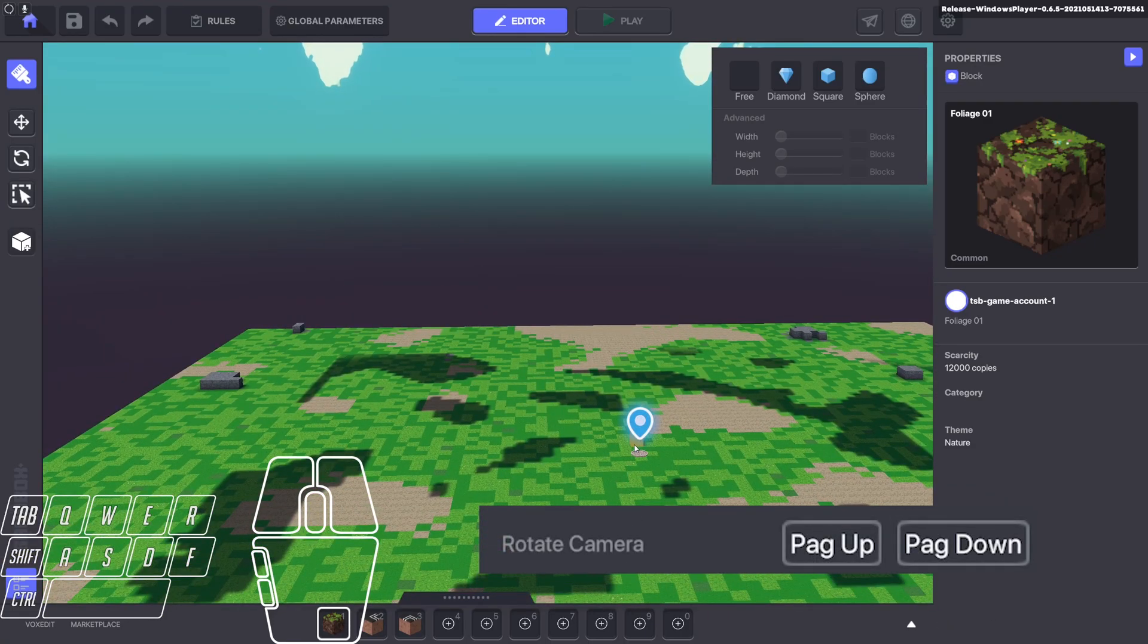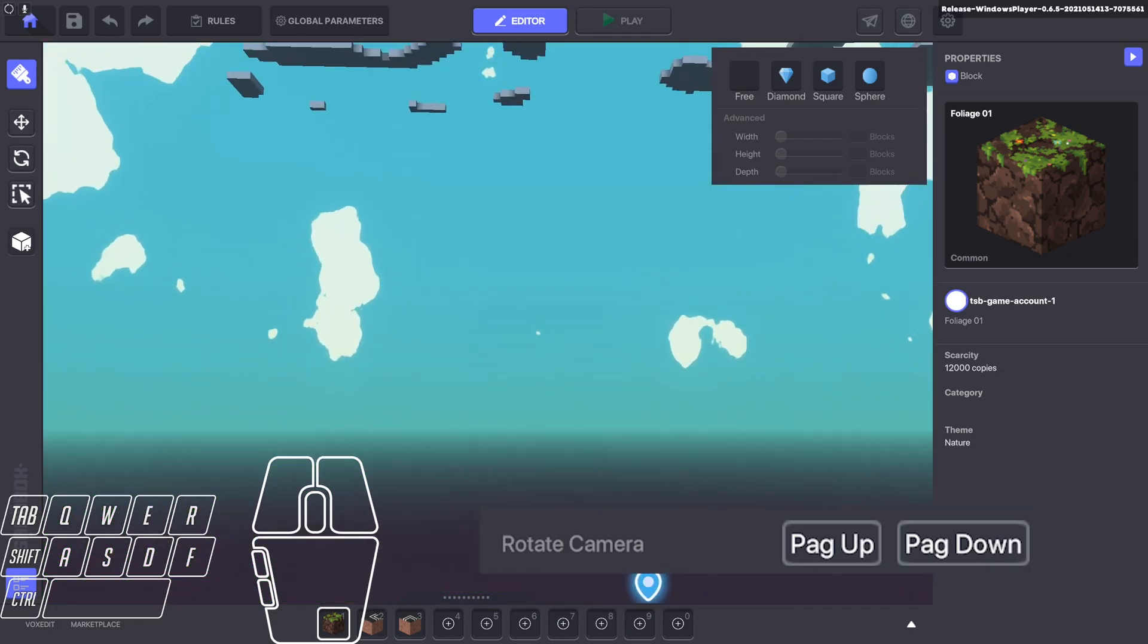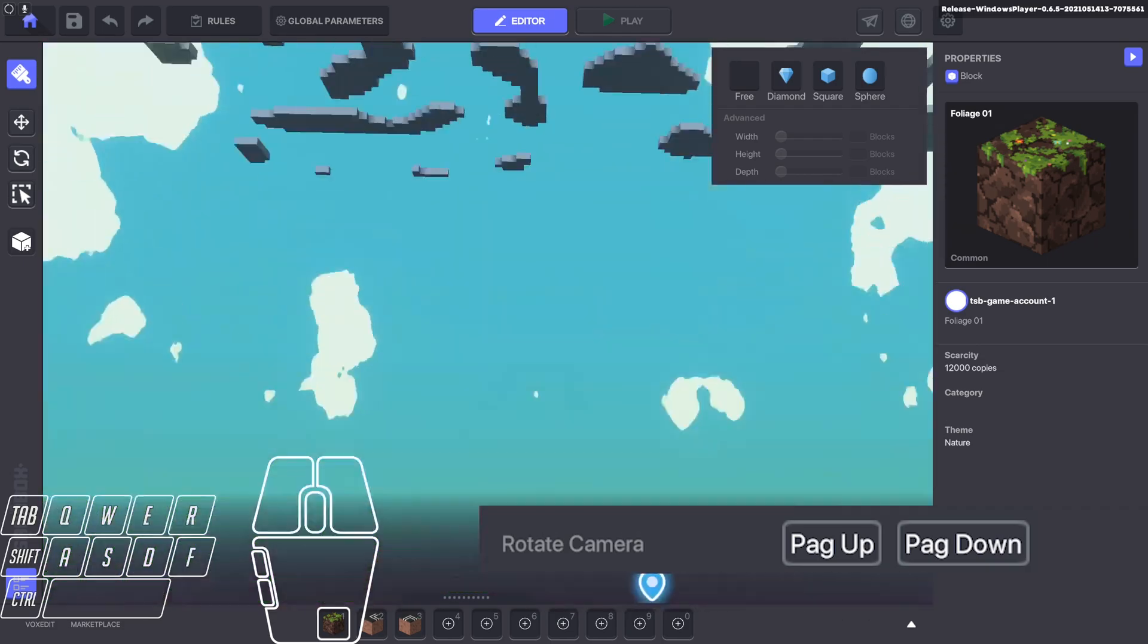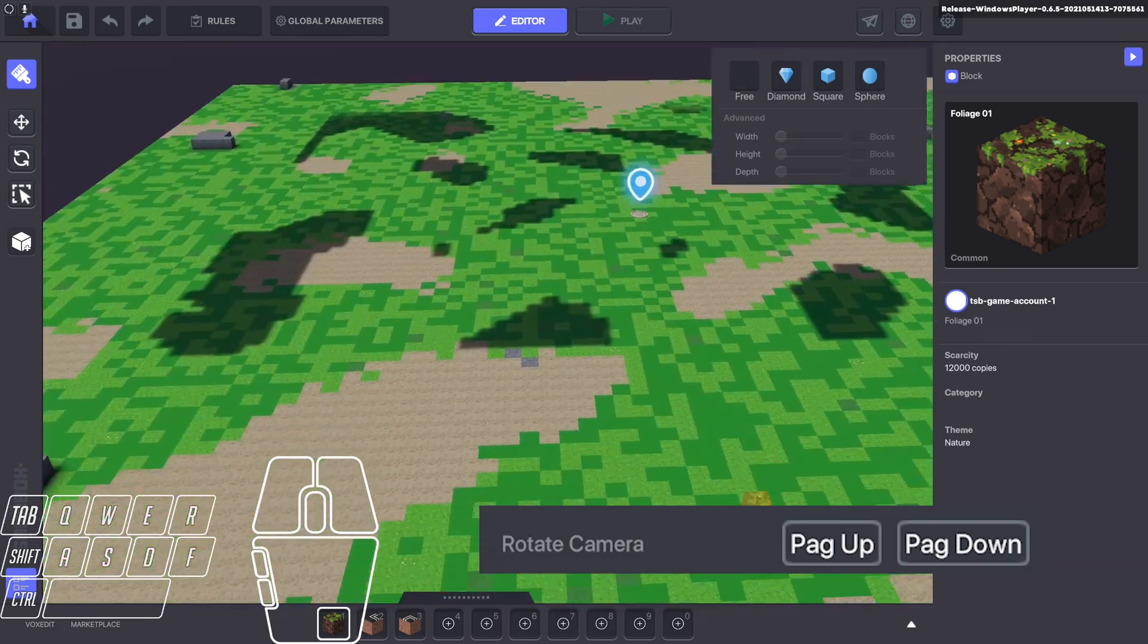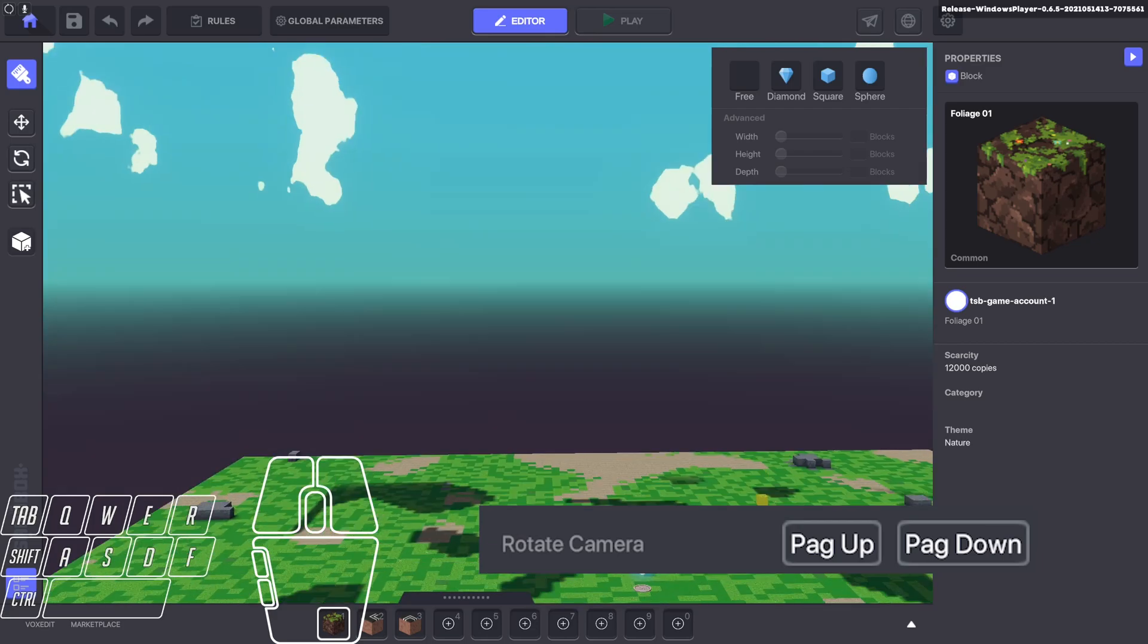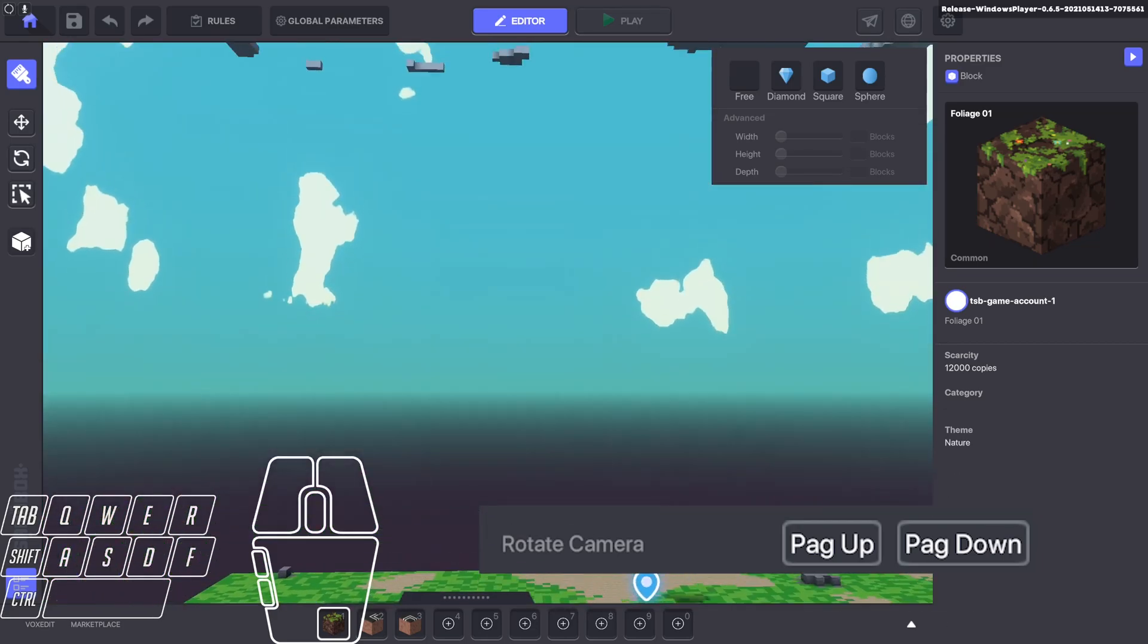Page up and down will sort of rotate your view up and down. So you'll look up and down. So that's page up and down.